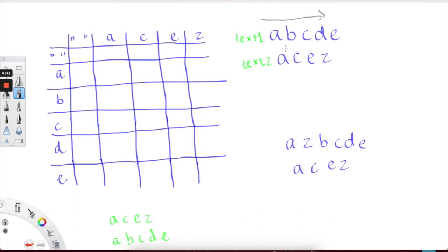Let's look at an example to get a clear idea of what the answer is looking for. We can see that 'a' and 'a' are matching — 'a' is here and 'a' is here. So currently, if we just consider these two characters, the longest common subsequence is one. Then we match 'c' and 'b', and they are not the same. So we just keep one as the longest common subsequence.